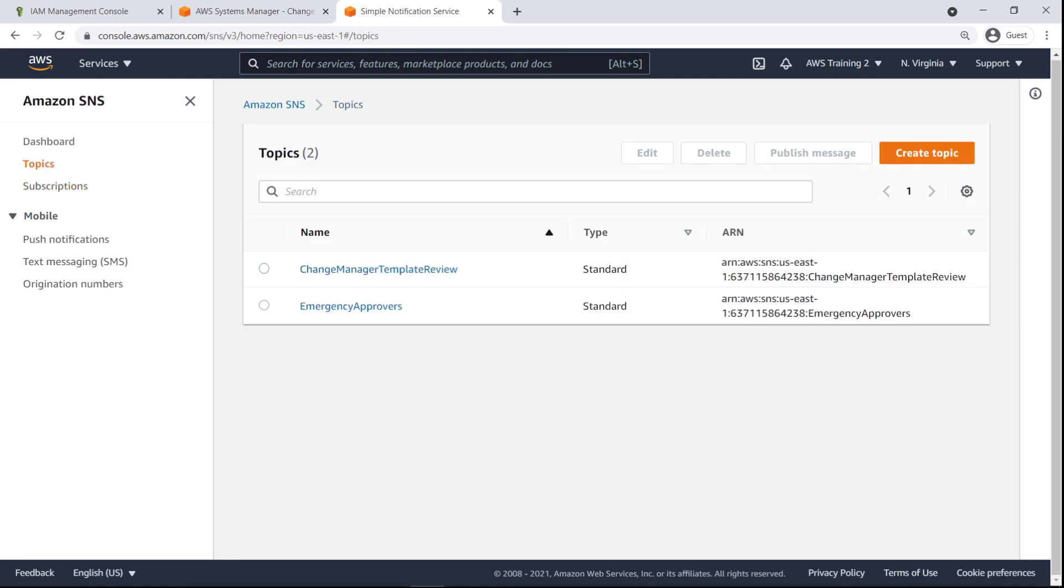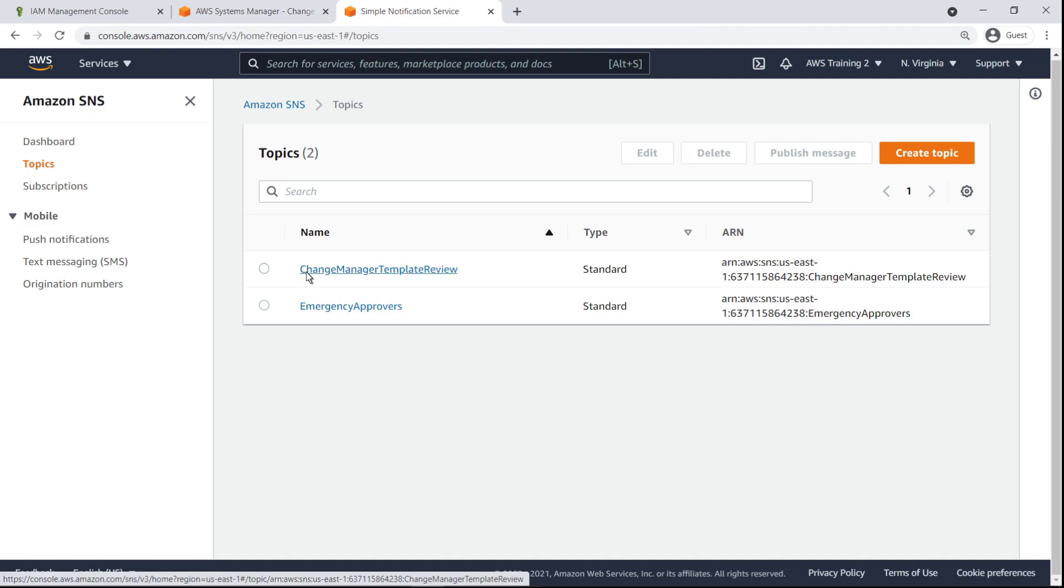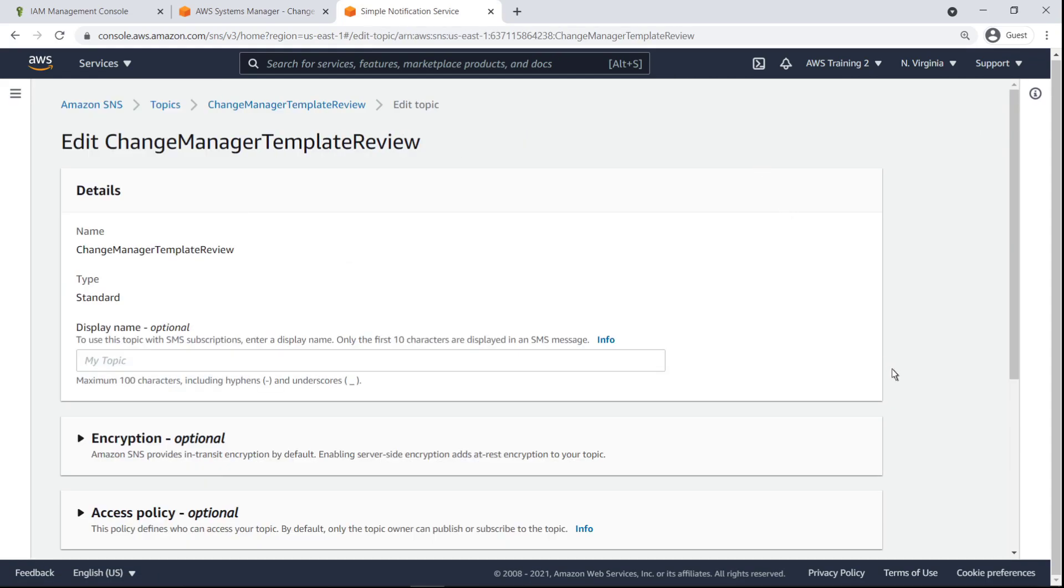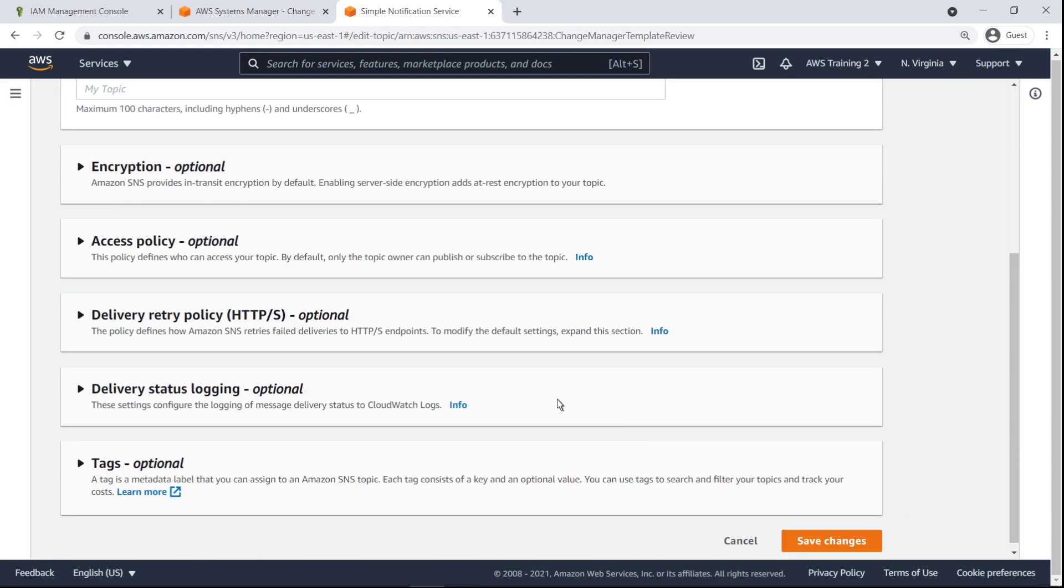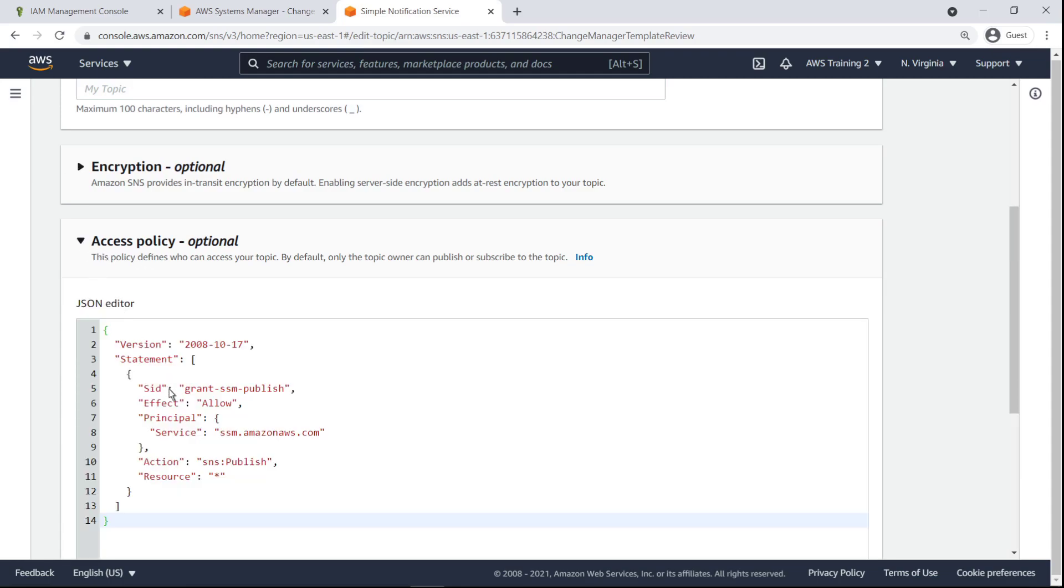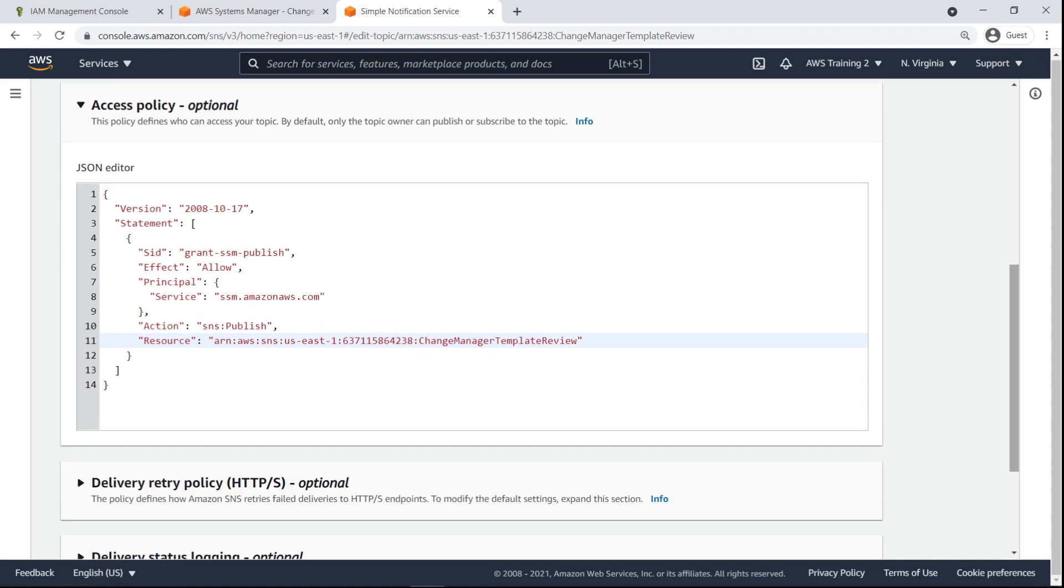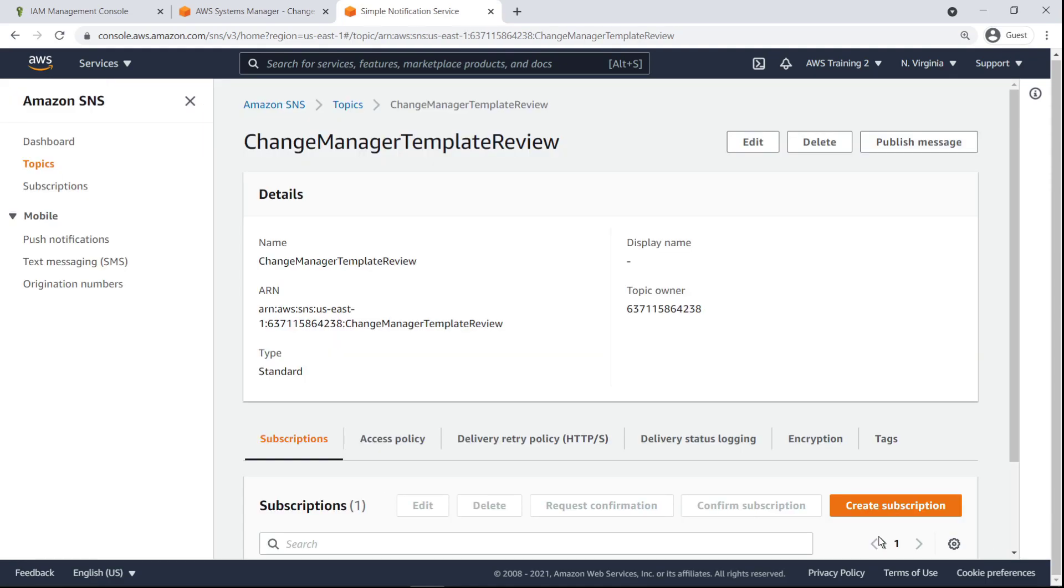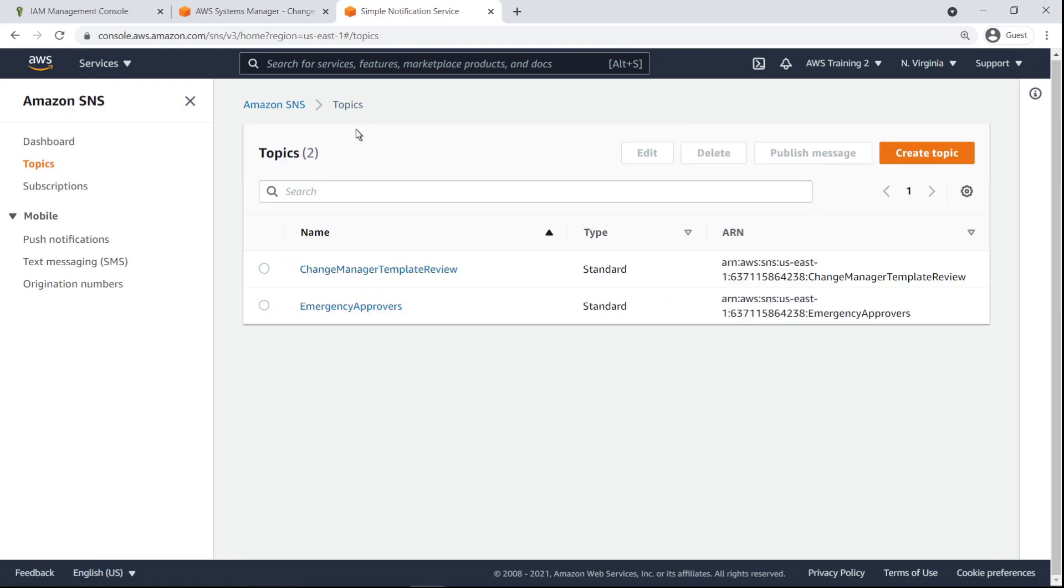Let's do the same for the emergency approval topic. Let's take note of the ARN of the topic so that we can edit it into the Access Policy. We'll specify the ARN here so that only this topic can push notifications to its subscribers. Now let's do the same for the other topic.